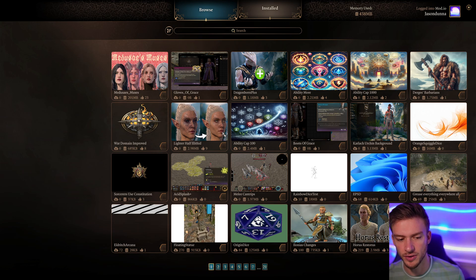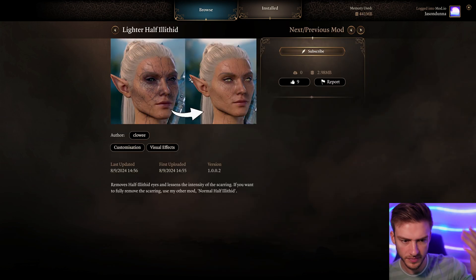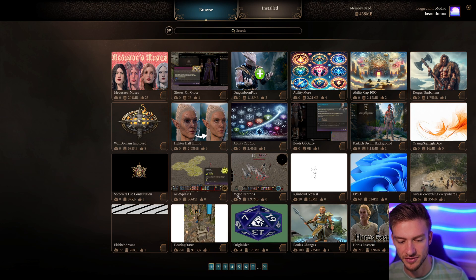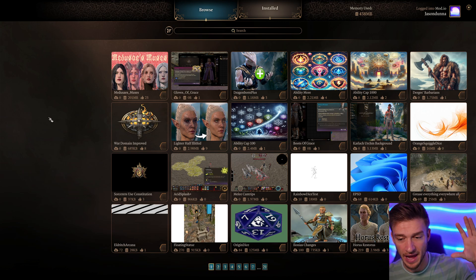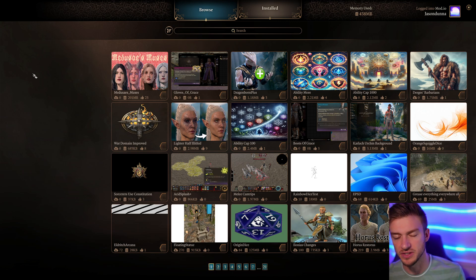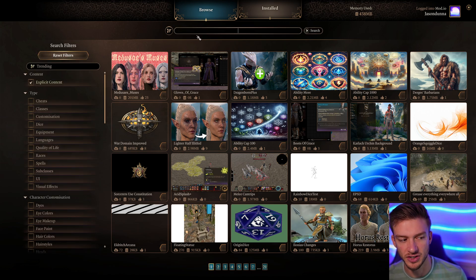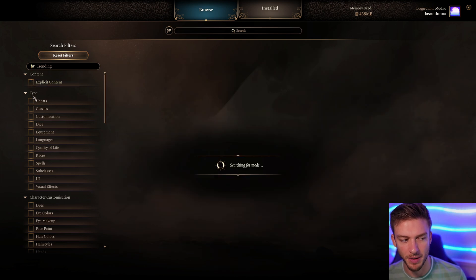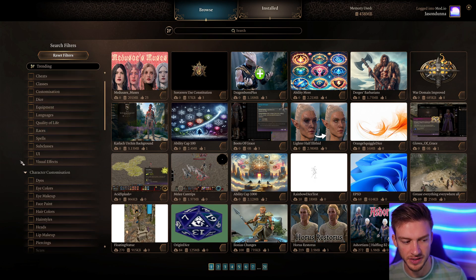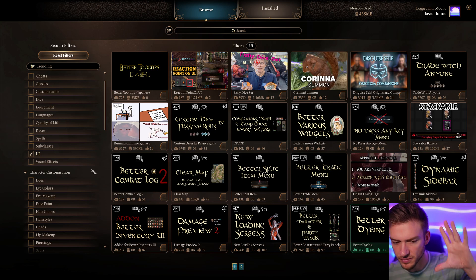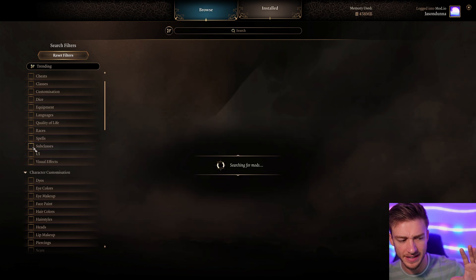You can go through and find different mods — like if you want to change the illithid appearance, there's one that makes it less intensive. I was asked a lot of questions about how to get the options on the side to refine your searches. You actually have to select the search bar and then the filter panel will pop up on the side, where you can choose different filters like UI upgrades all in one spot.